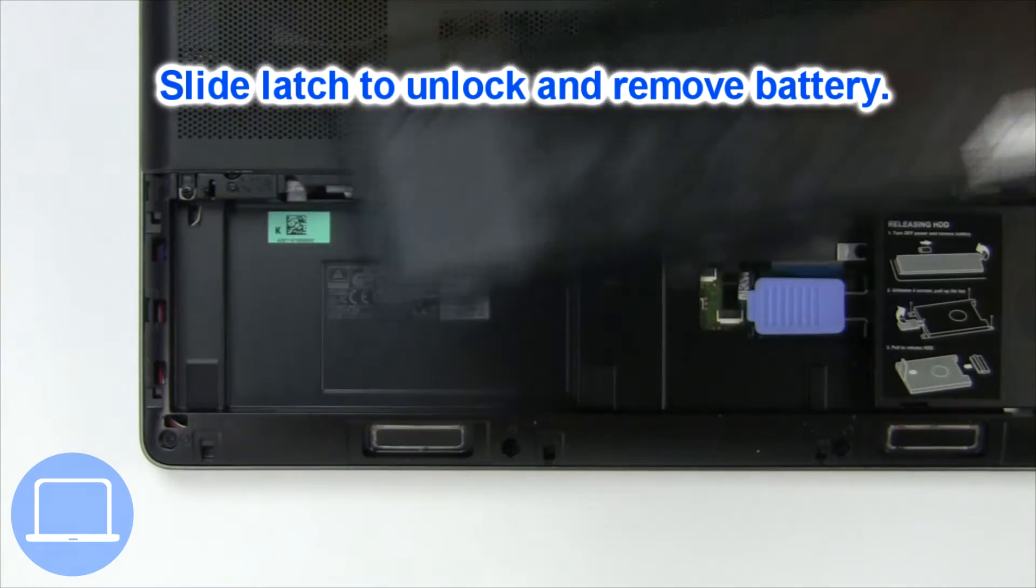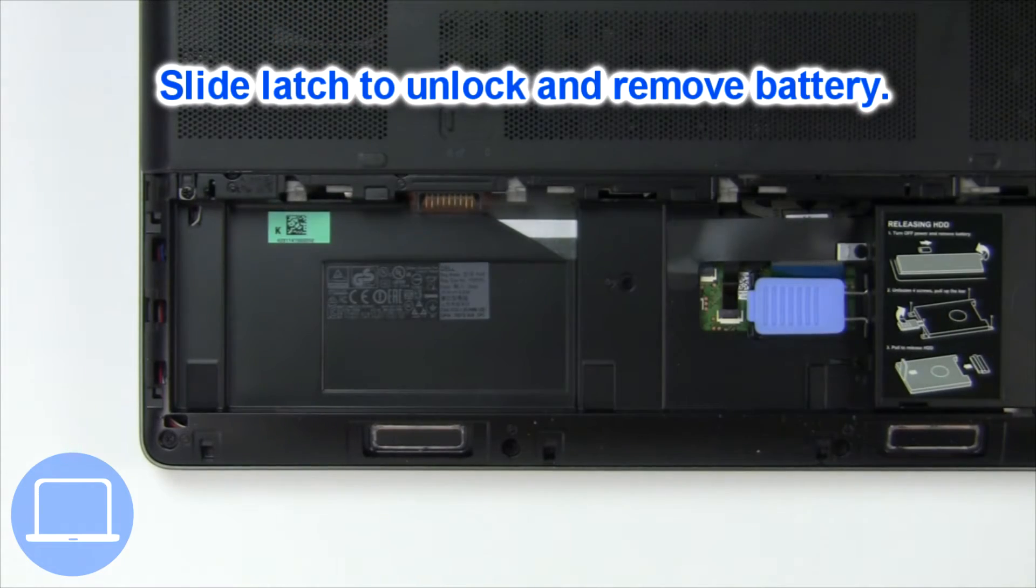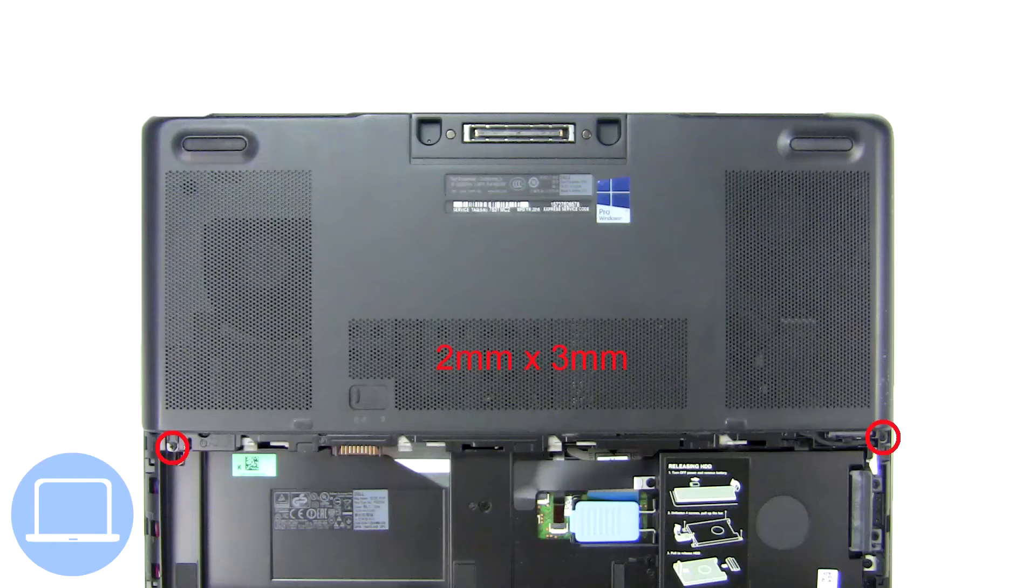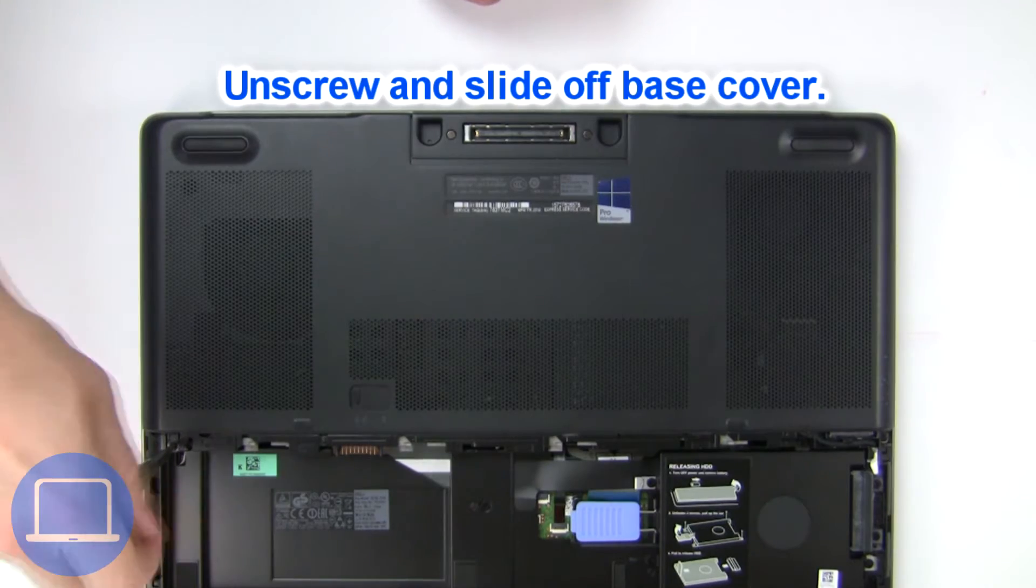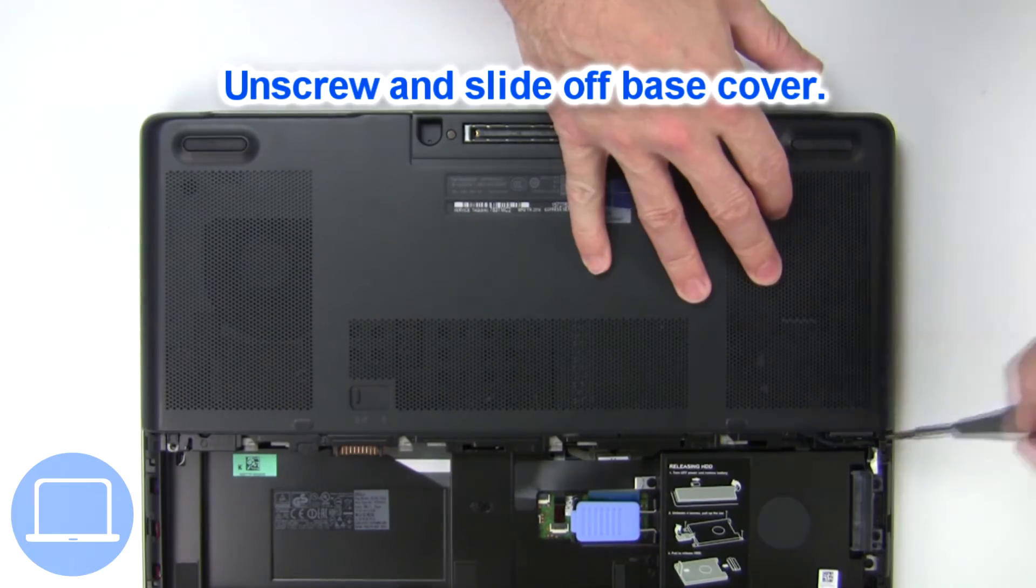Slide open the locking mechanism and remove the battery. Now unscrew and remove the base cover.